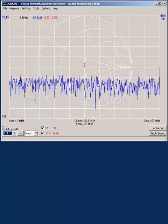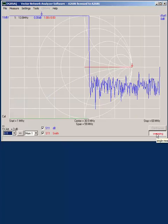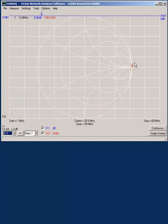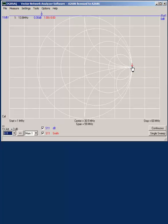If we took the load off and now we've got an open and we do a single sweep, we notice that this point is on the right hand side of the Smith chart, meaning it's open circuit.